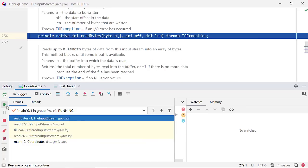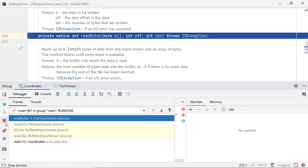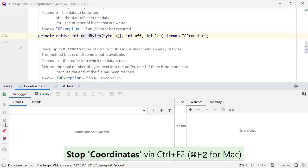You can resume the program execution by clicking on Resume Program or by using the shortcut F9. To restart the program in debug mode, select Rerun. At any time, you can stop debugging your program by using the stop icon.